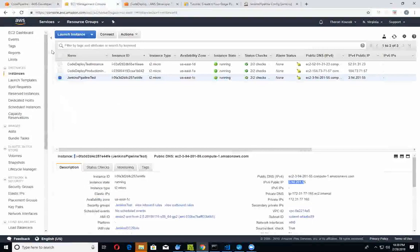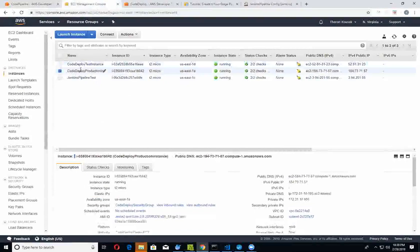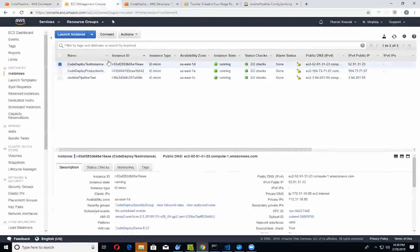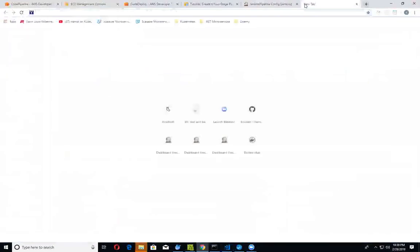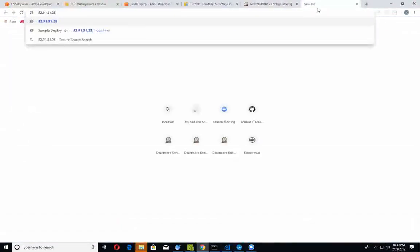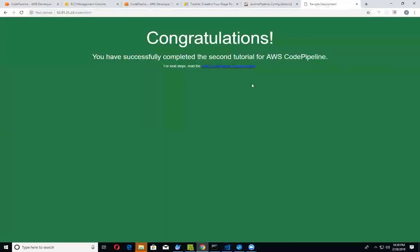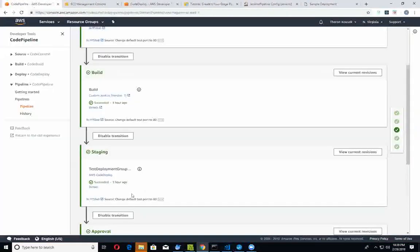If you take a look at your EC2 console, there are two instances that both have the CodeDeploy agent installed on them. Here's our test instance and it's got its own IP address. I've already run this a few times, and I'll show you in a little bit more detail. If we go ahead and just run index.html, here's the actual application that got deployed over to our test instance.